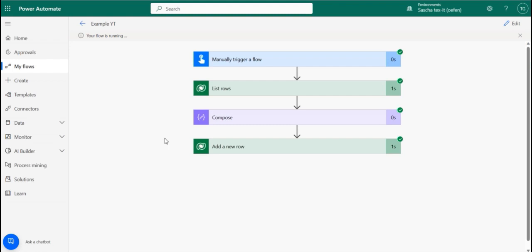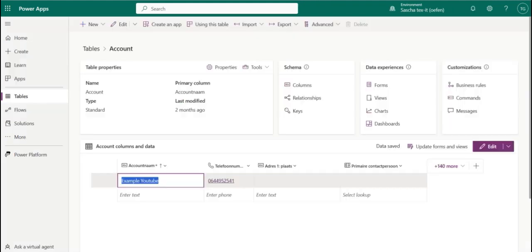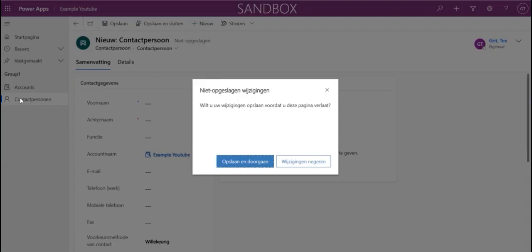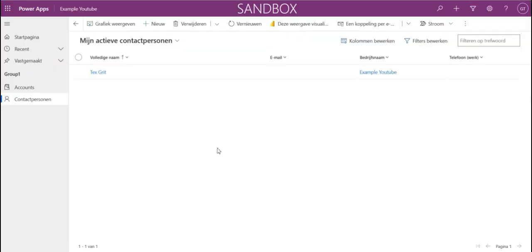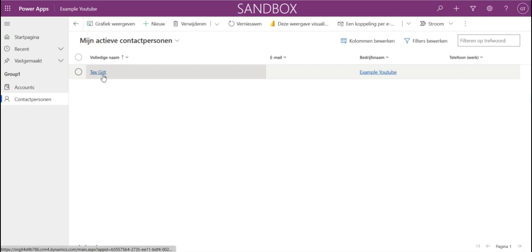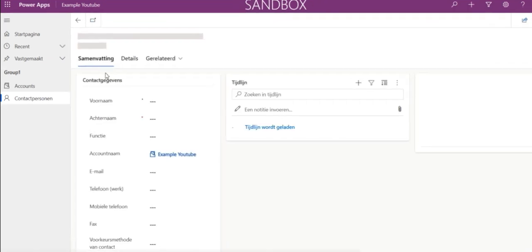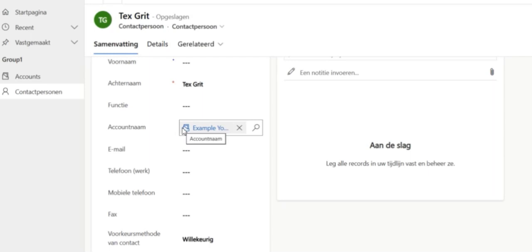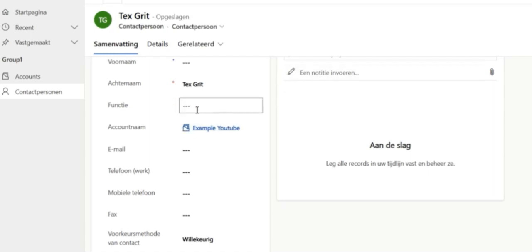And our prayers have been heard because the flow has run successfully. And I've set up a free app for this. And we're going to take a look. And here it is. This is our record. And you see that it automatically added the related account name in the lookup column based on the data that we've provided.